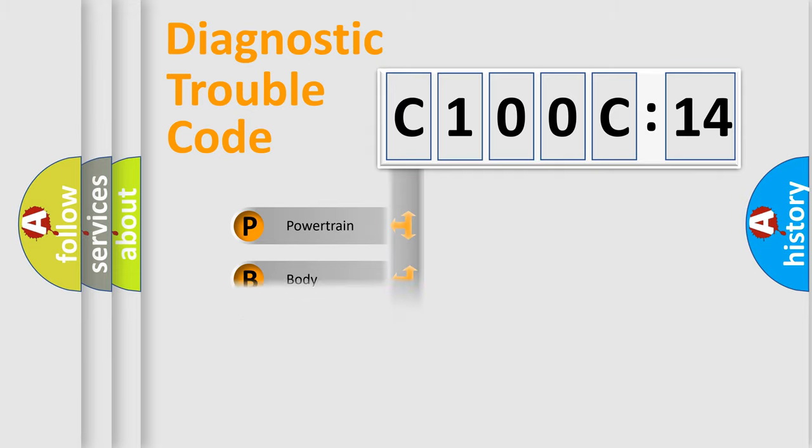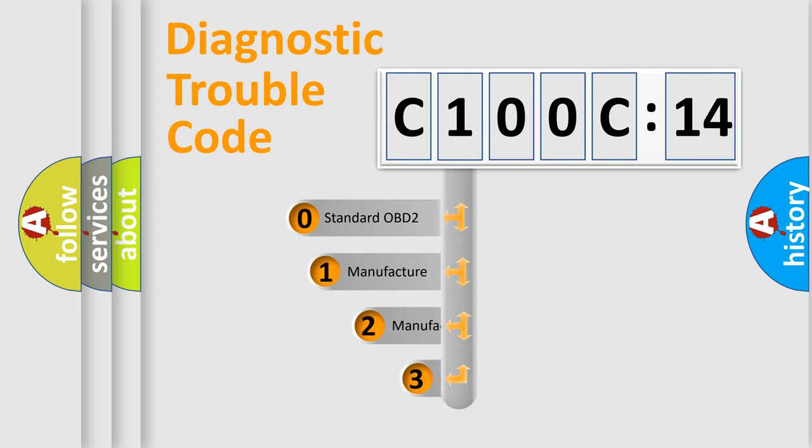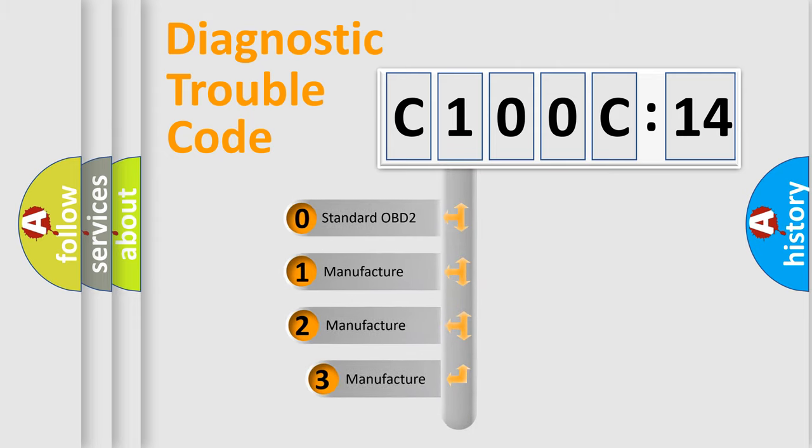Powertrain, body, chassis, network. This distribution is defined in the first character code.